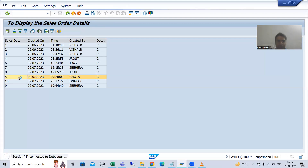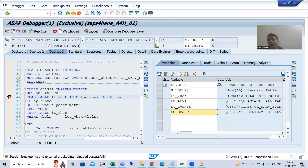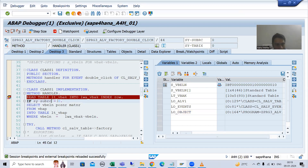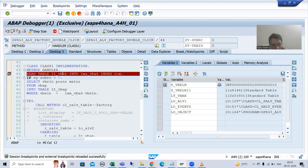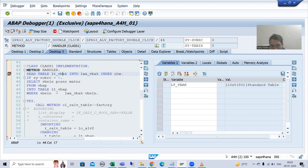I double click, and why did the event handler method trigger? Because we registered it. If we do not register, the system will not understand. So we registered the event handler method and because of that SAP understands that whenever I am double clicking it has to go to this event handler method — that is handler. Now we will go to our internal table LT_VPA. We clicked on the eighth record and you can see row is equal to 8.